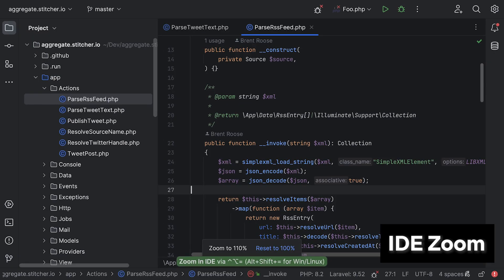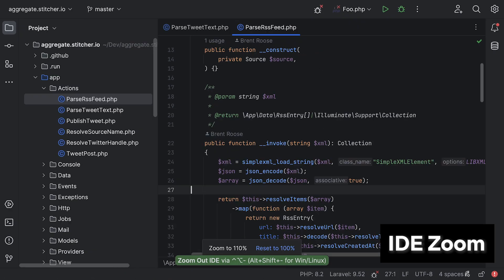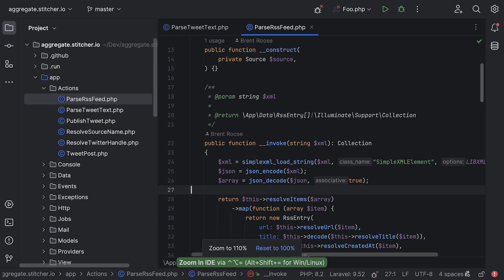Speaking of UI, we now have full IDE zoom available. This one doesn't only zoom your editor, but also the whole interface, which is especially useful if you're presenting on large screens.